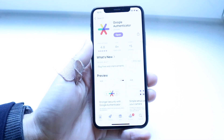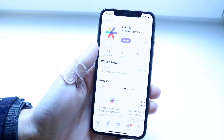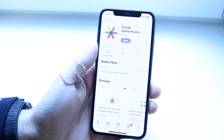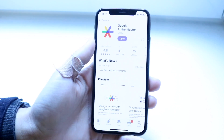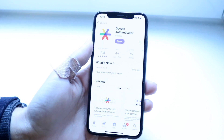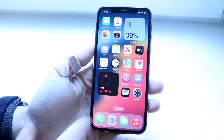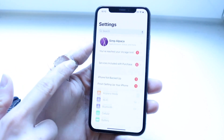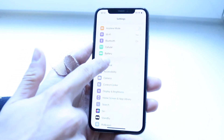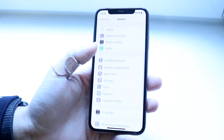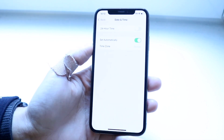The very first thing I'd recommend is that with Google Authenticator, your device's time settings are critical. Make sure your date and time settings are properly set up. Make your way over to your Settings app, scroll down into General settings, and click on Date and Time.